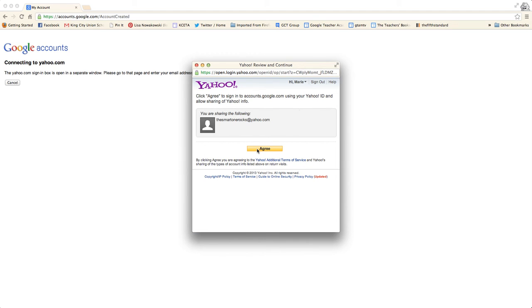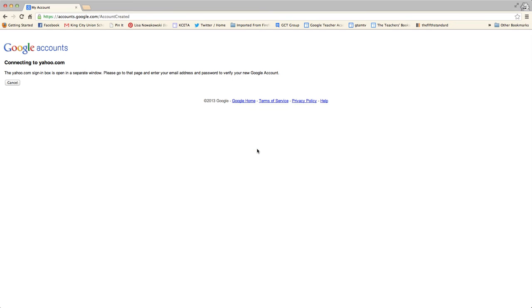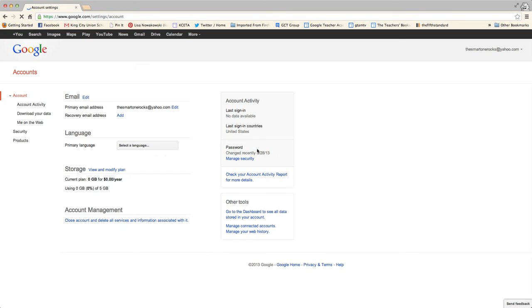I agree, okay, and you'll see here, I have a Google account.